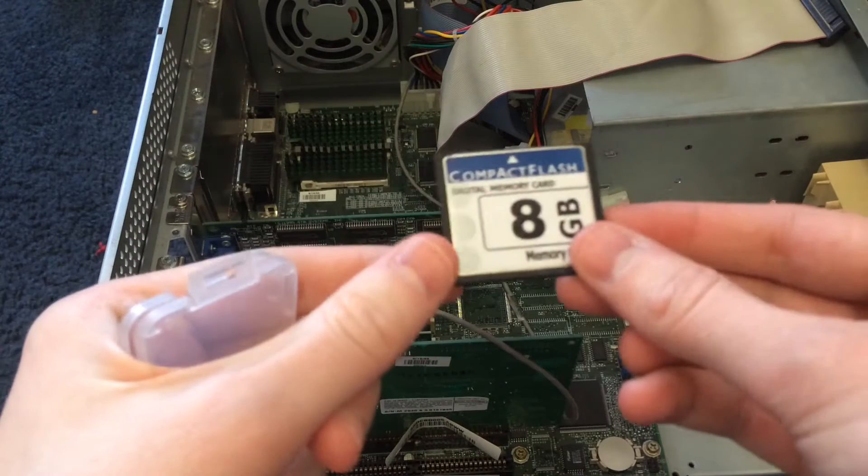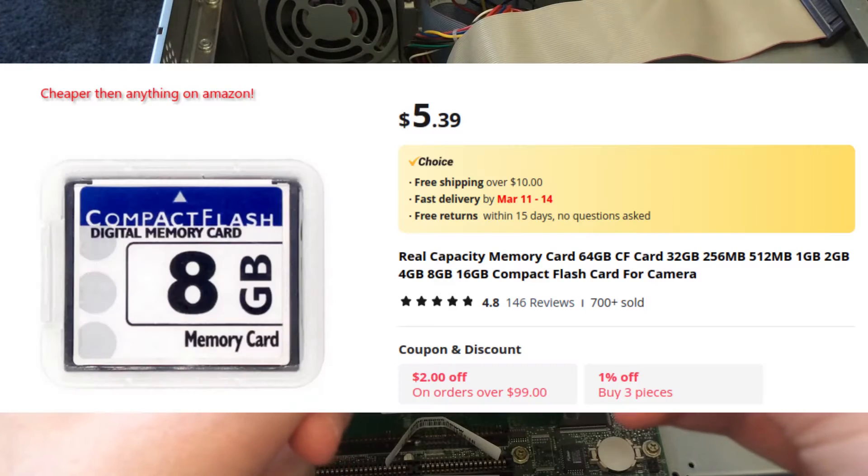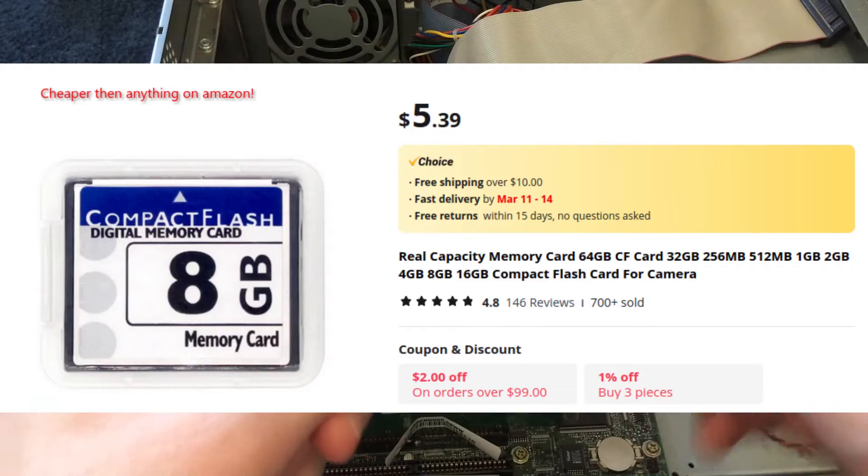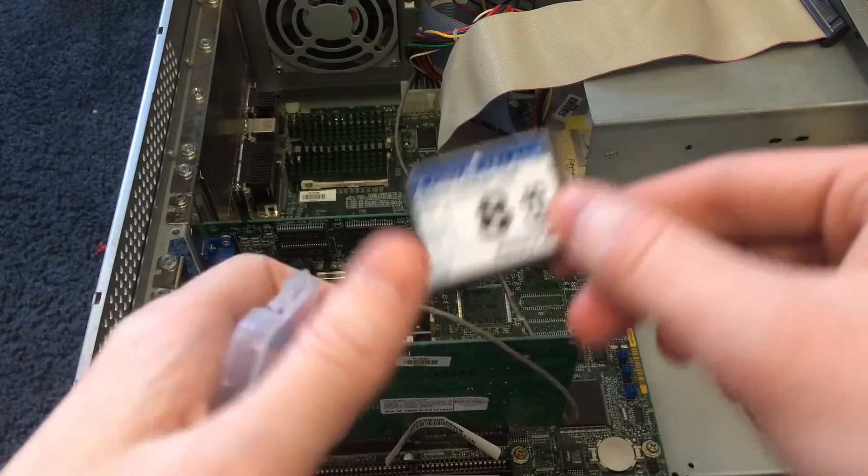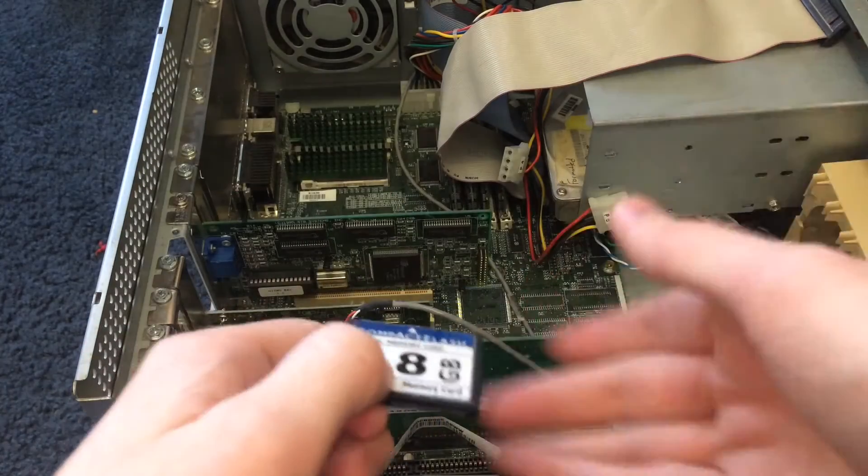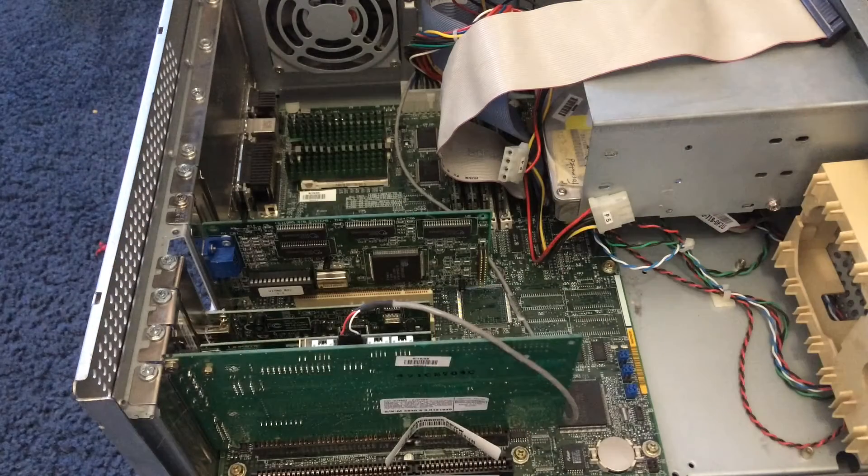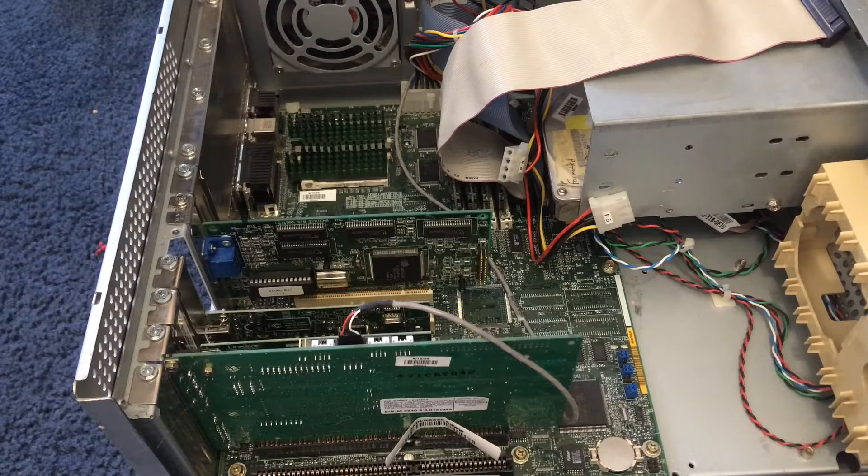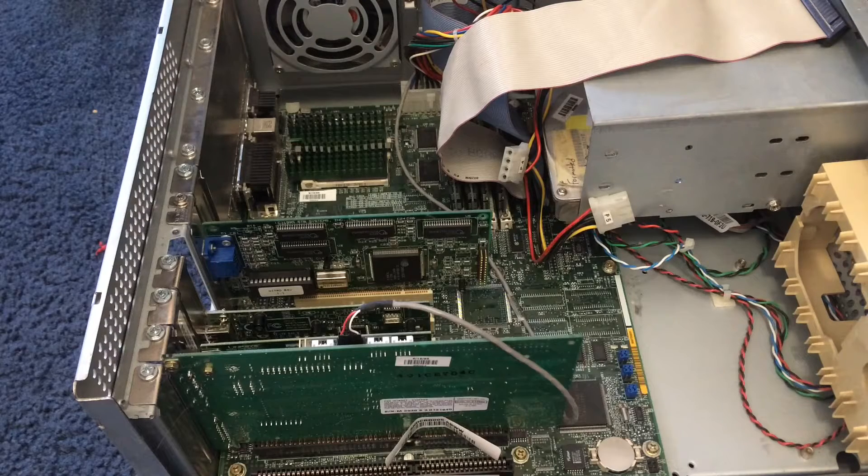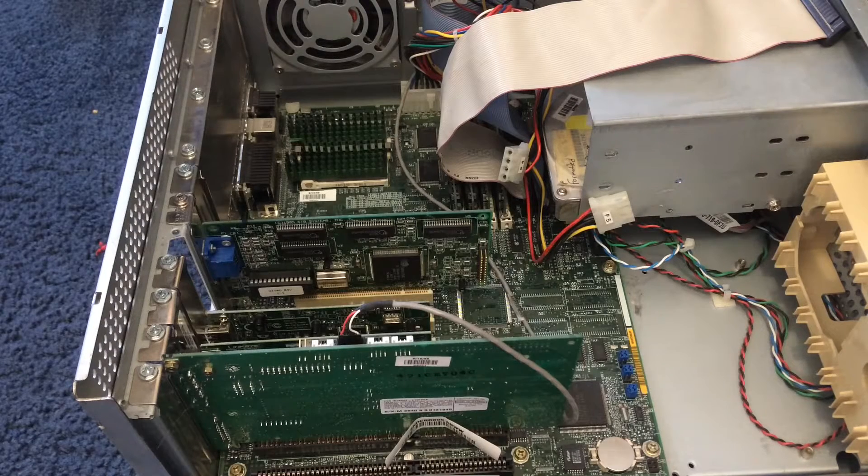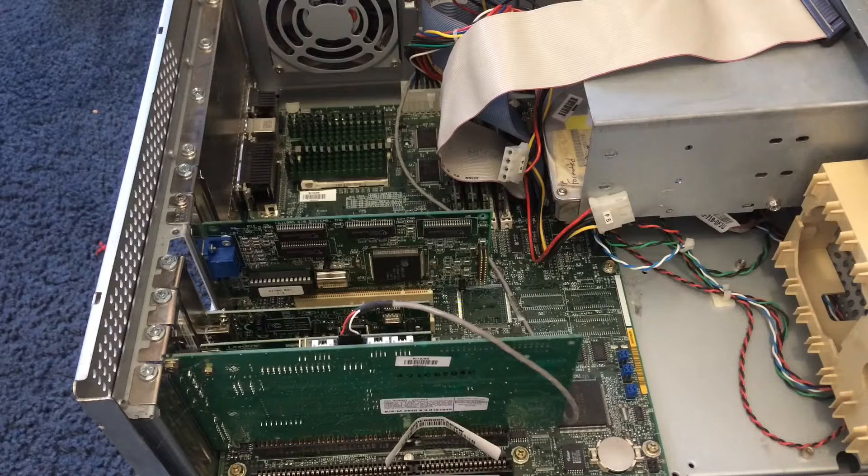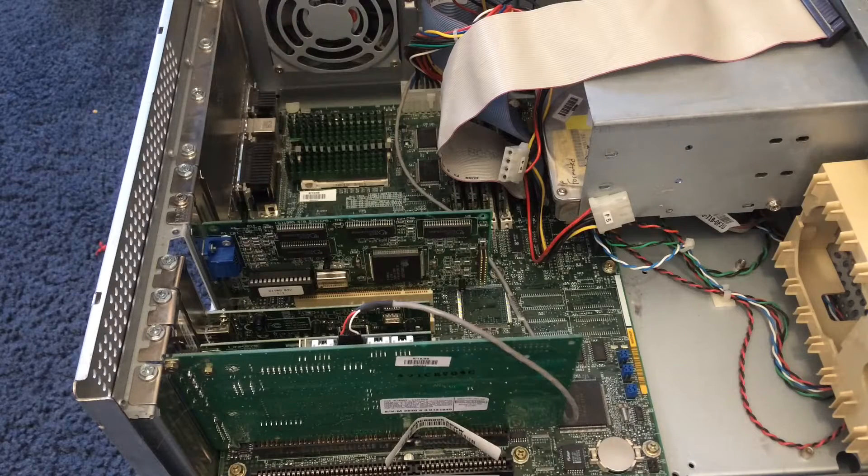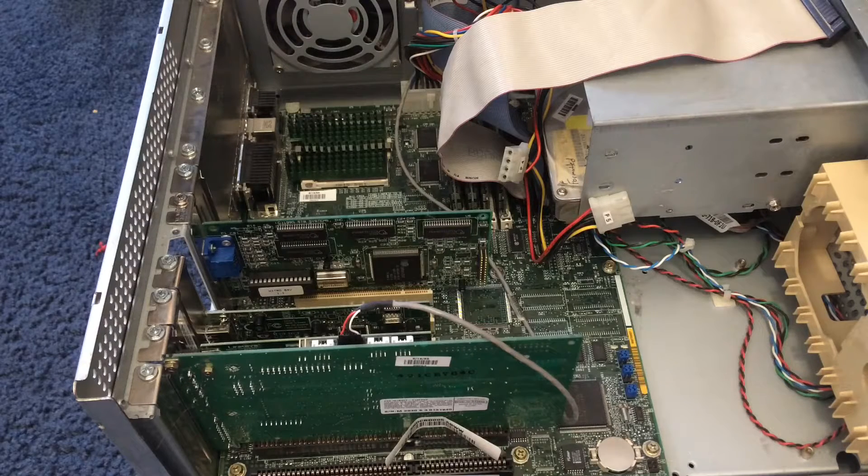I saw they had really cheap compact flash cards, so I got one - 8 gigabytes, which is perfect for DOS-based systems like this. Although I might be putting Windows 95 on here, I don't know, I haven't decided yet. It was running Windows 3.1 before, but might be nice to have Windows 95 on here.